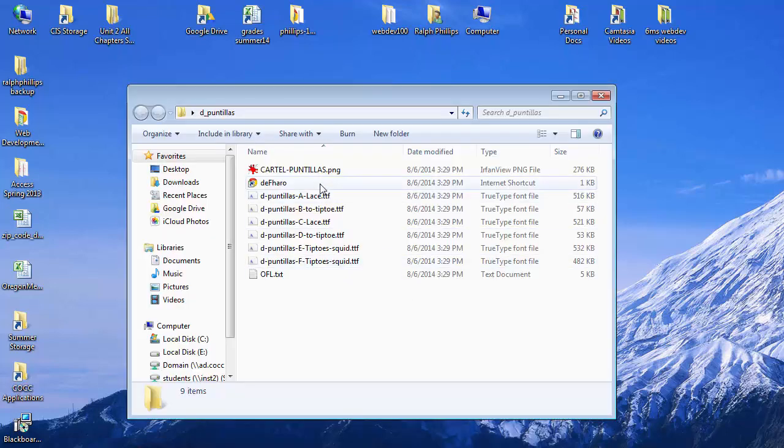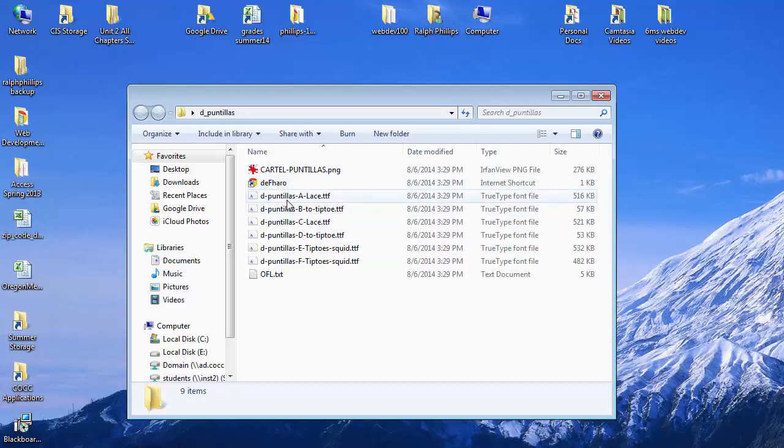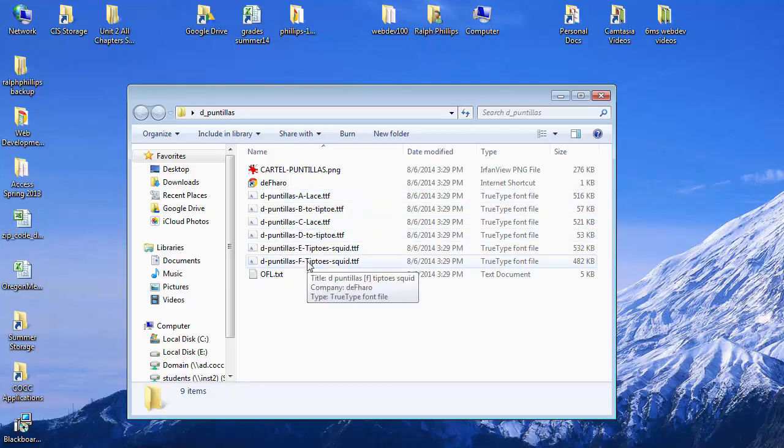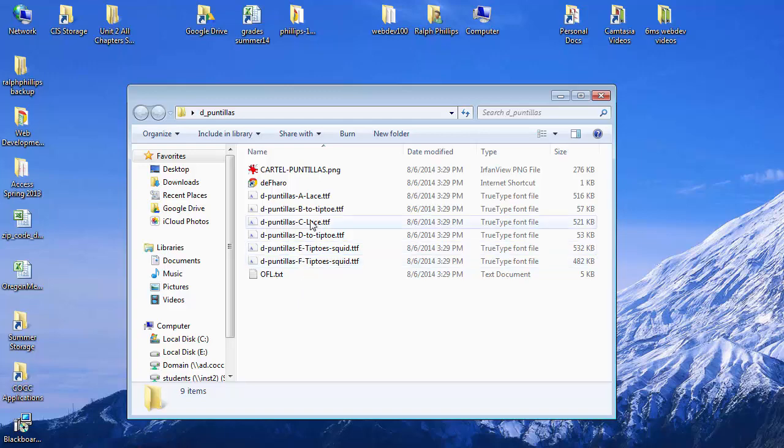Whenever you unzip a zip file for a font, you're going to find quite a few variations in there. Some fonts might give you several variations, some might give you six or more. I was looking at one earlier that had probably about ten different variations.